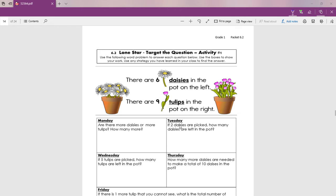This week you have two assignments or two activities for math. Let's look at the first one. Here we have, oh look at those pretty flowers. This is the target question. Let's read the target question together.